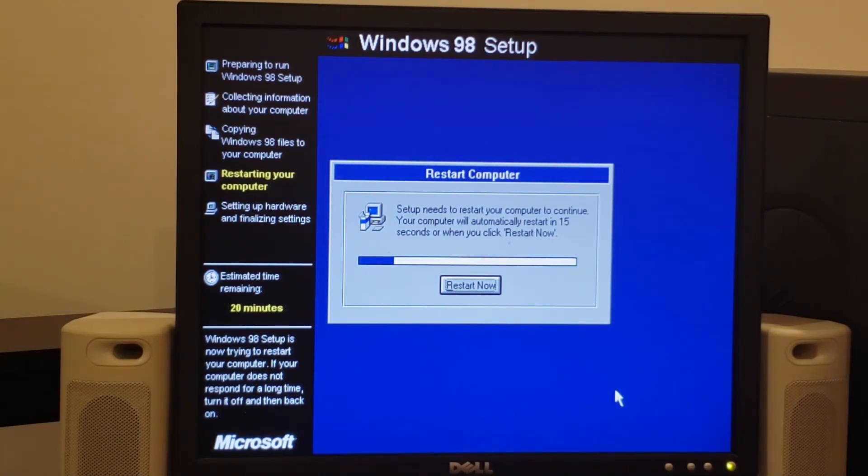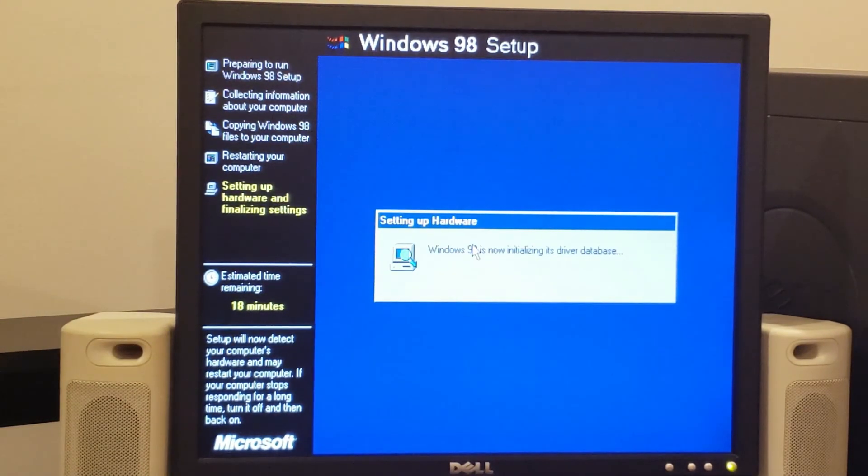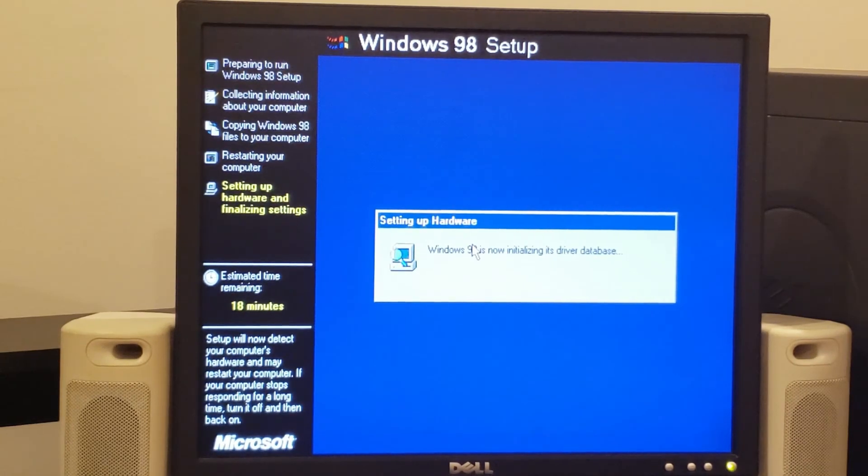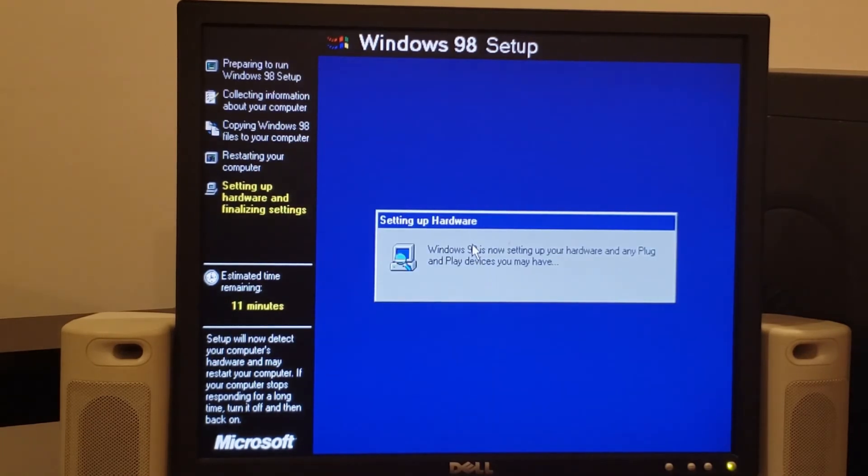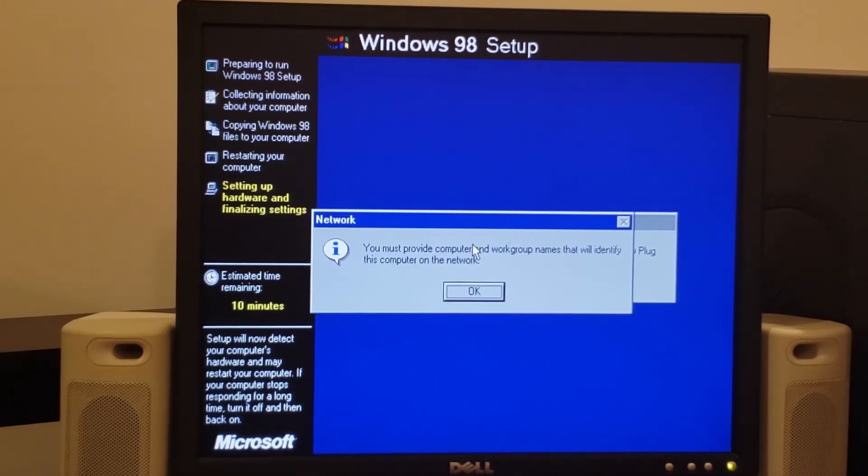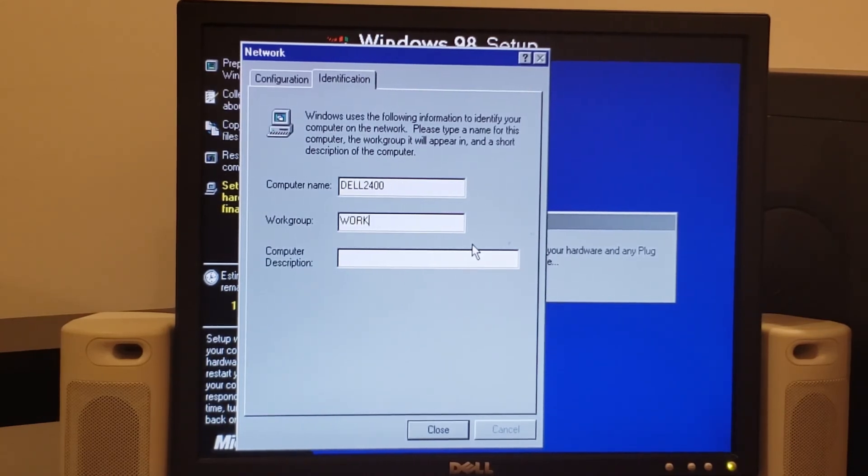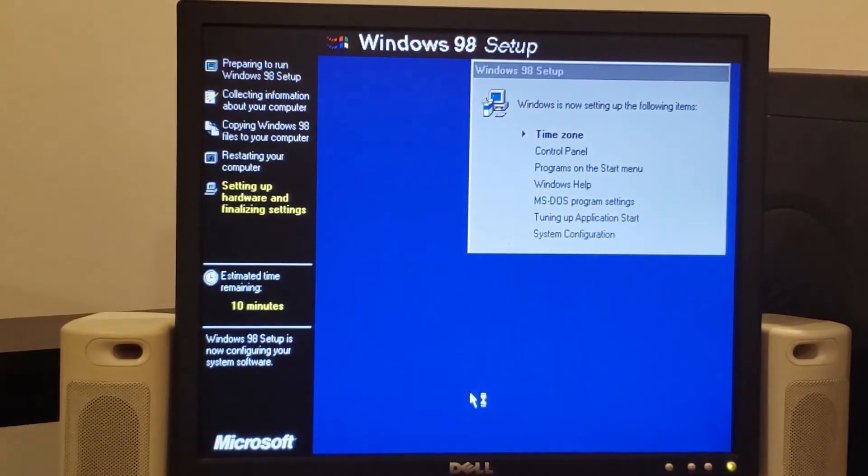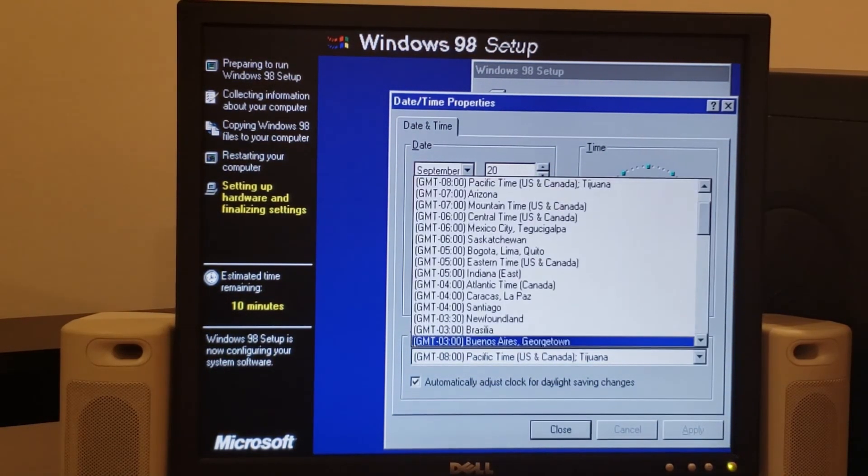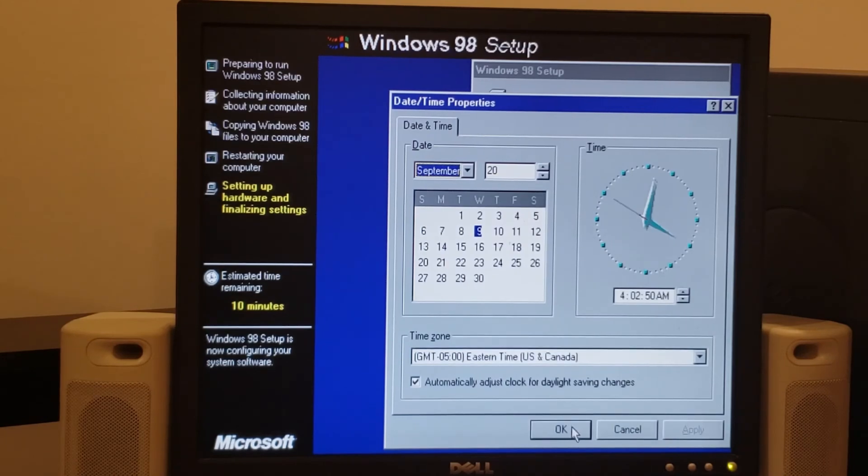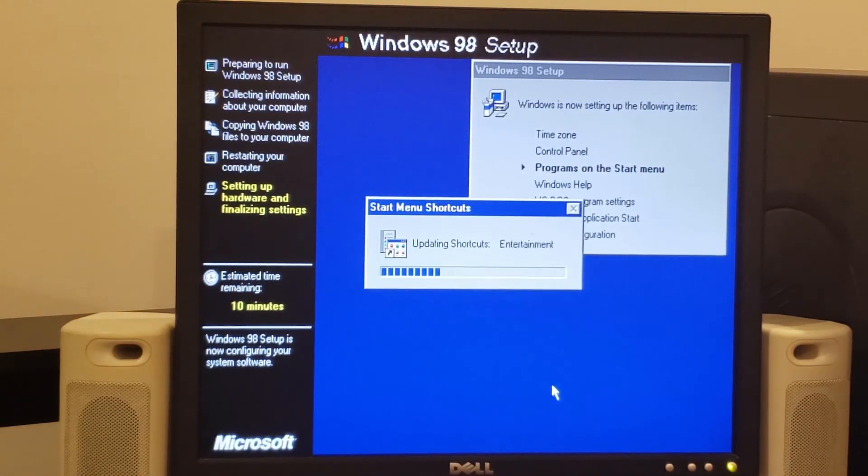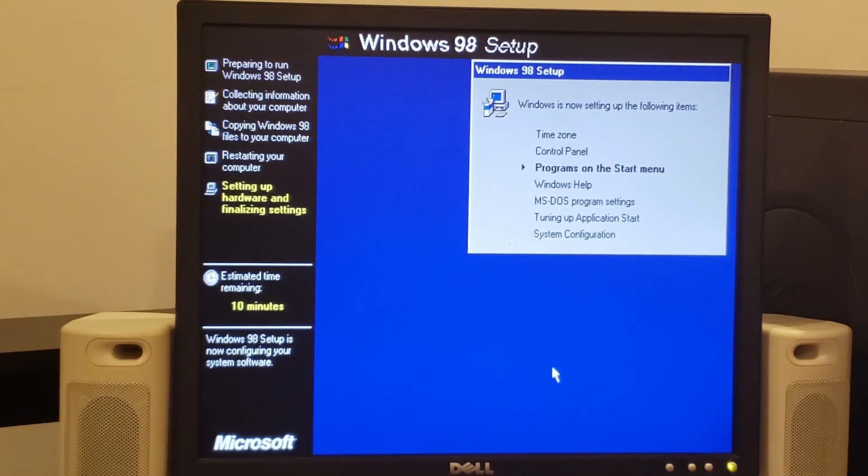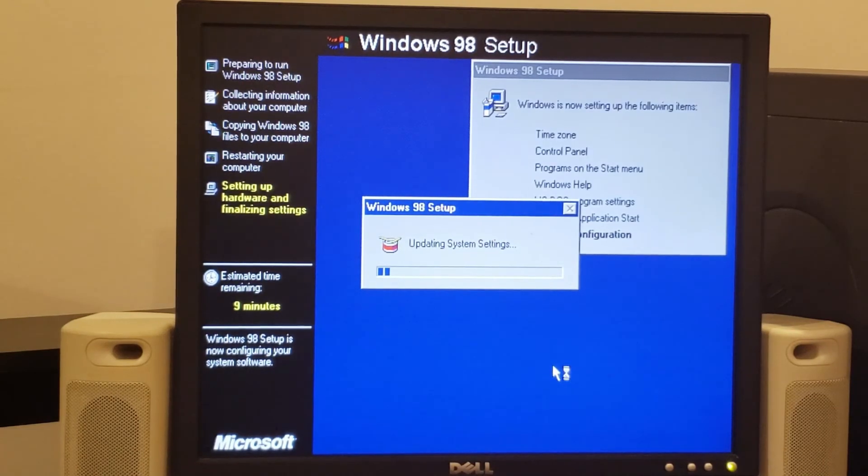All right, with the files copied, let's go ahead and restart. All right, with the restart complete, we are now initializing drivers and we'll be searching for hardware installed in the system. All right, with non-plug and play hardware detection complete, it's time to detect plug and play devices. And we get to provide a computer and work group name at this point. We're just going to say Dell 2400 and we'll put it in the work group. Okay, now we get to choose our time zone. We can ignore the clock, we're just a little bit off. It's truly not four in the morning, I promise. Control panel is going to set up here as well as programs on the start menu. Always reads the floppy drive every time. And the system settings here will update and we'll be ready for a reboot.